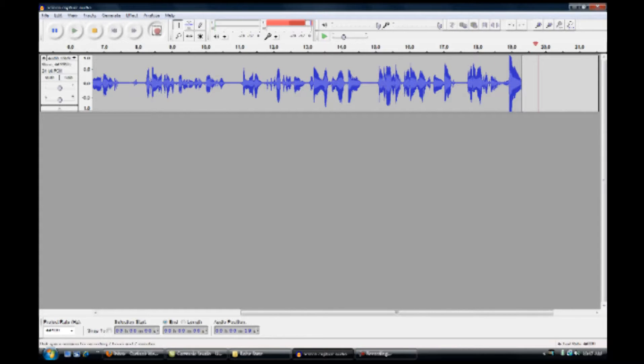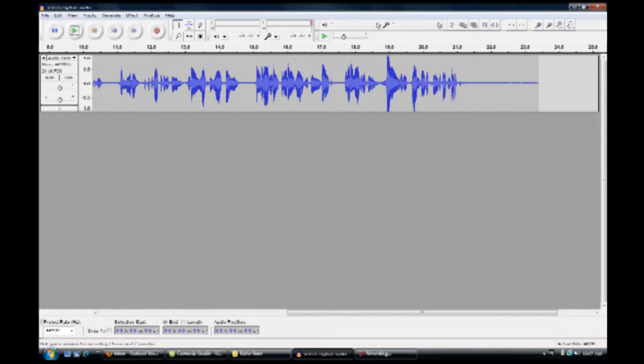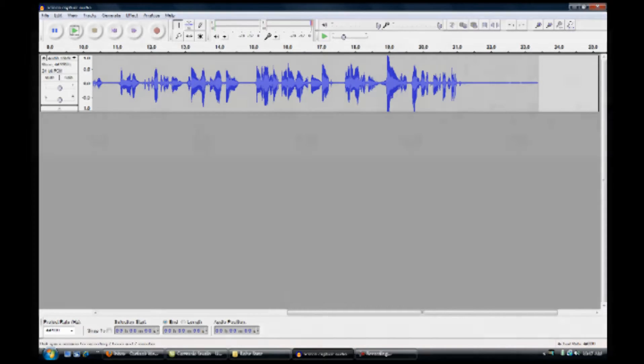When you're done recording, you click the stop button, as I've done here, which is the square on the playback controls. Your recording is now ready for editing. We'll cover the basic editing another time, but for now, let's save your project so you can return to work on it later.